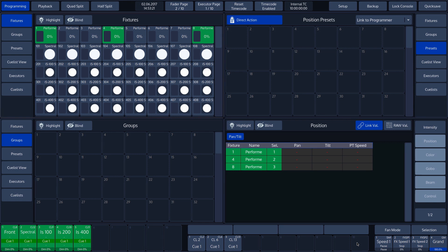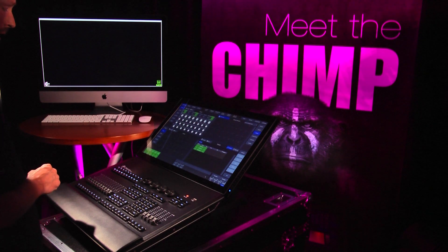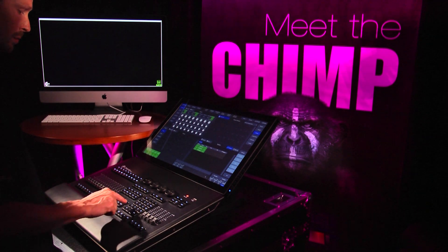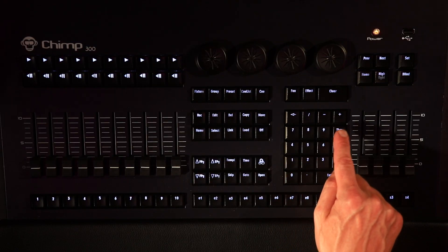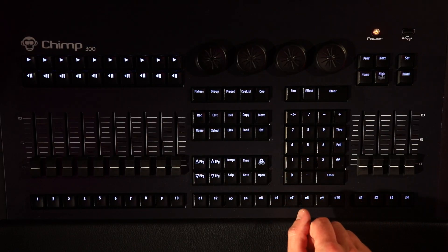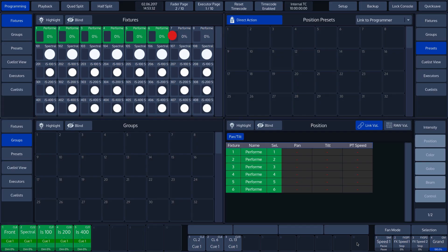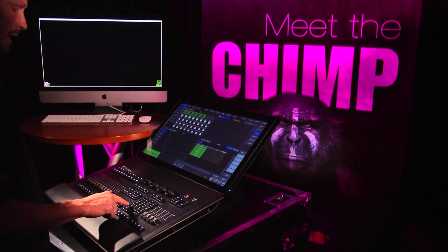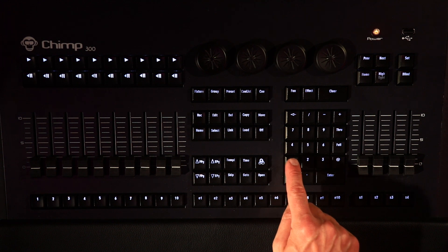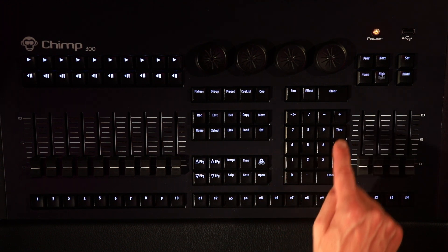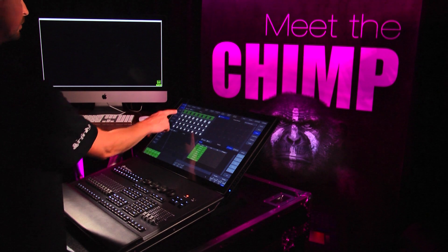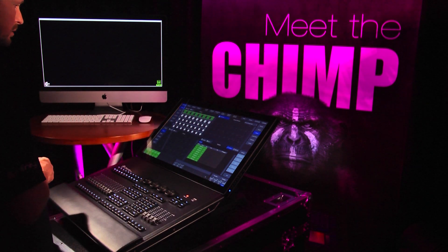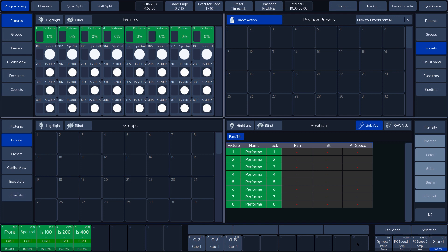If we want to select fixtures 1 to 6, we press 1, followed by Through and then 6, followed by the Enter key. Fixtures 1 to 6 have now been selected. If we have a cluster of identical fixtures, we can also enter the start value for the first fixture, followed by Through and then Enter — in this case 1 through Enter. The entire cluster is now selected.